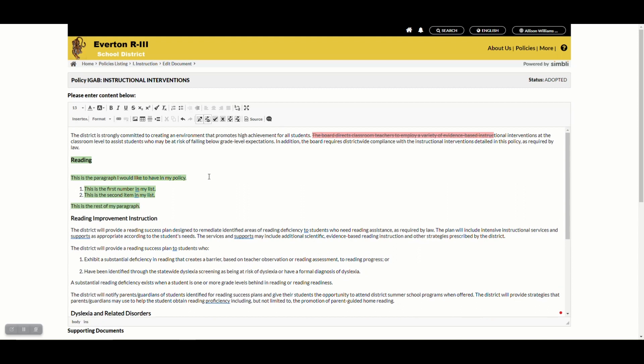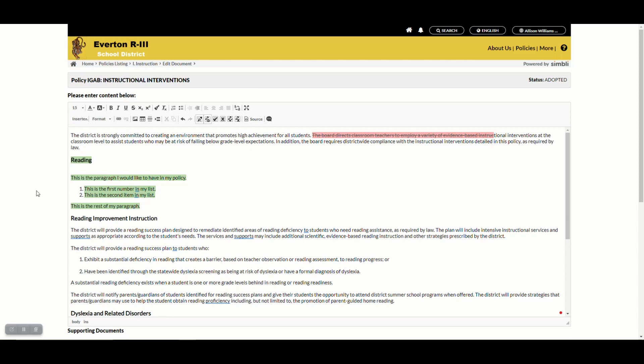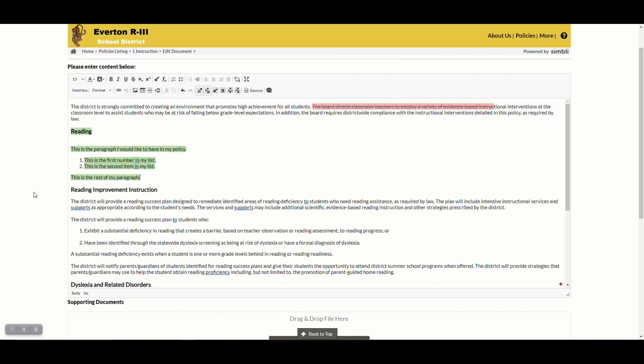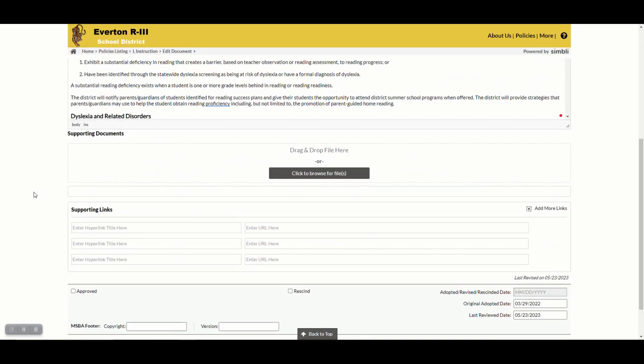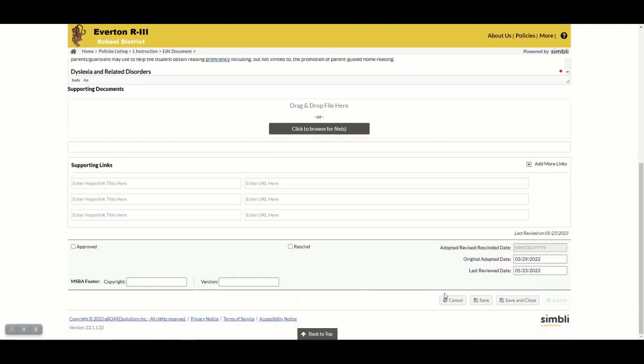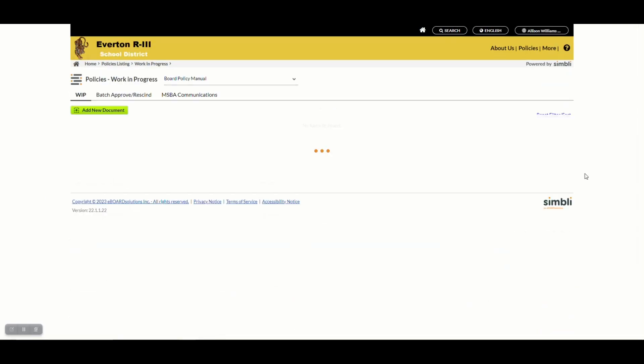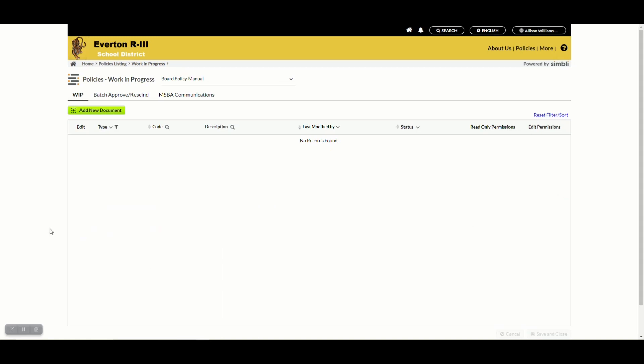Once I'm finished making my changes, I'm going to scroll all the way down and submit it for association review or just save and close and let my editor know that I have changes pending for them. Keep in mind never check approved or rescind. Those are for your editor only.